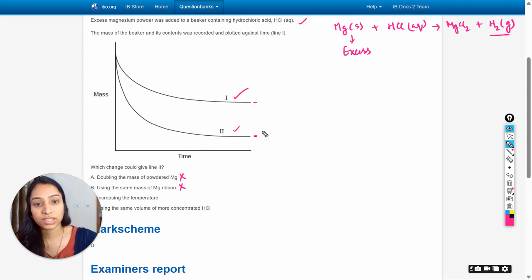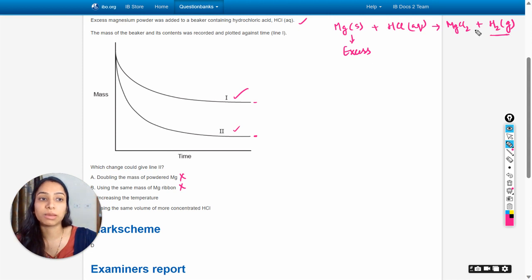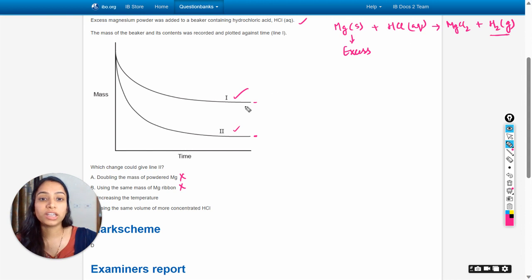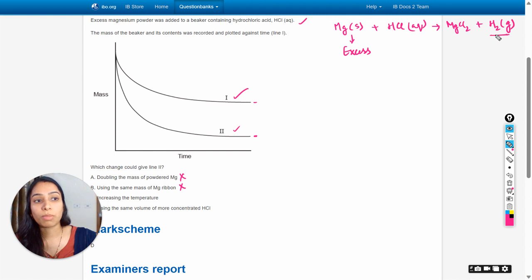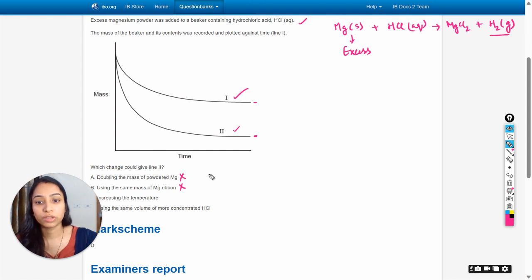However, line one ends at a certain mass value and line two ends at a different, lower mass value. When we increase the temperature, the amount of hydrogen gas evolved remains the same, so the total reduction in mass remains the same. But line two shows a greater total mass change, so increasing temperature is also the wrong option.